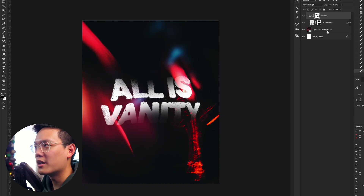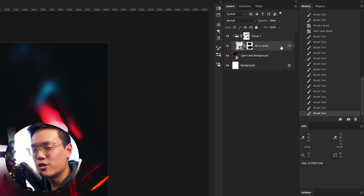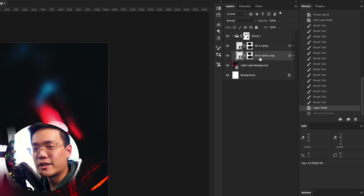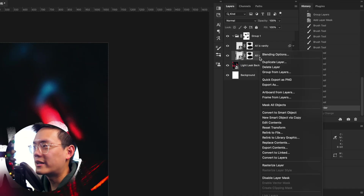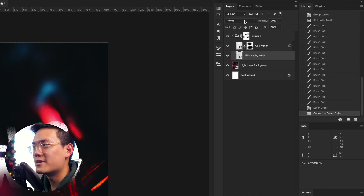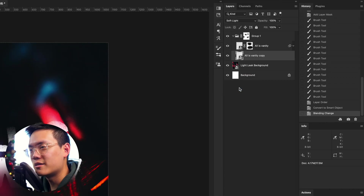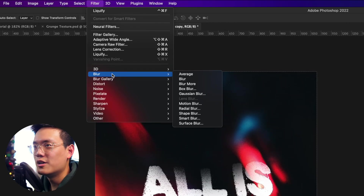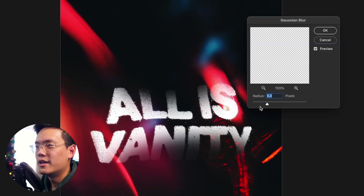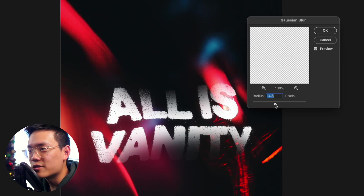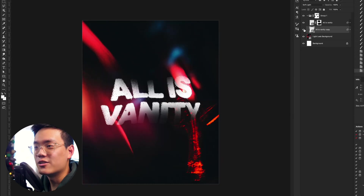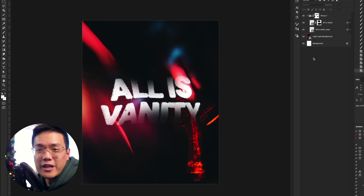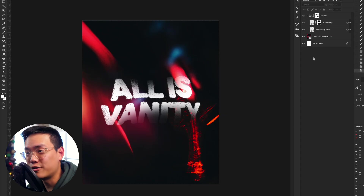Now I'm going to come over to that original text layer within the group and make a copy by clicking and dragging. Right-click on it and convert it to a smart object. Change the blending mode to Soft Light, then go to Filter > Blur > Gaussian Blur and add a subtle blur. That kind of lightens it up and gives it a really subtle glow that I like. Now it's looking pretty close and pretty decent, but we're going to add a few more finishing touches.